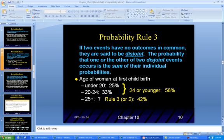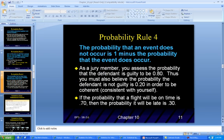The probability of you dying — sorry — but it's going to be 1. If the sum of all probabilities is less than 1, the resulting probability model will be incoherent. Rule 3: If two events have no outcomes in common, they are said to be disjoint. The probability will be one or the other — 'or' is the magic word. For example, age of women at first childbirth: under 20 is 25%, 20–25 is 33%, and over 25 is 42%. You can't be both; it has to be one or the other.